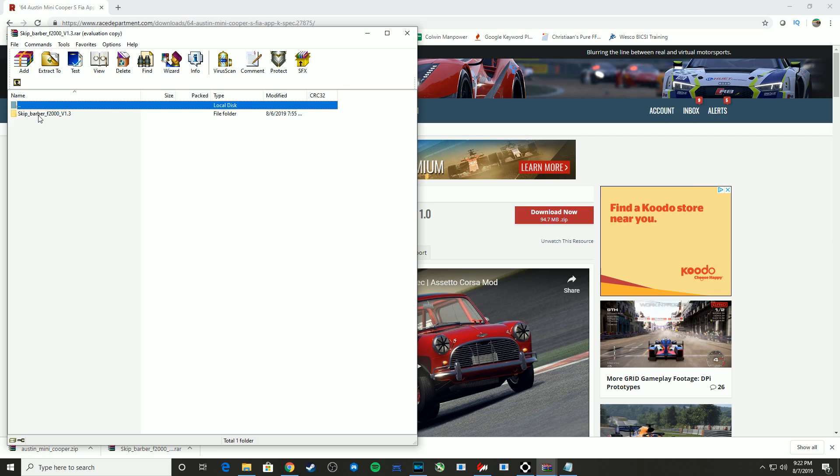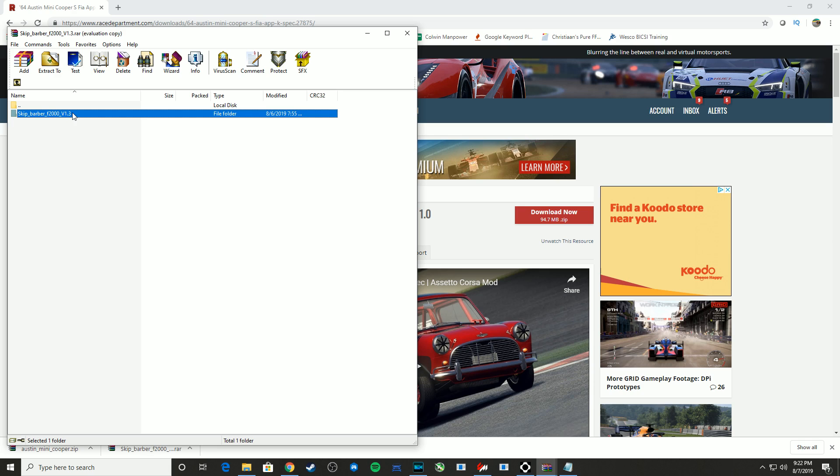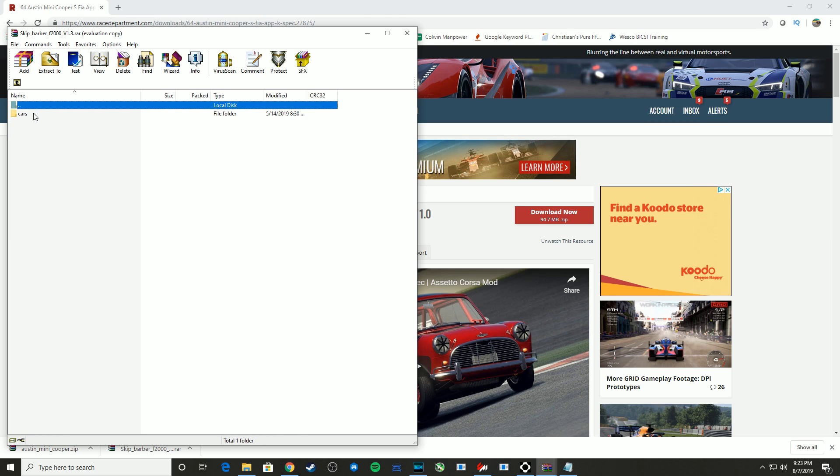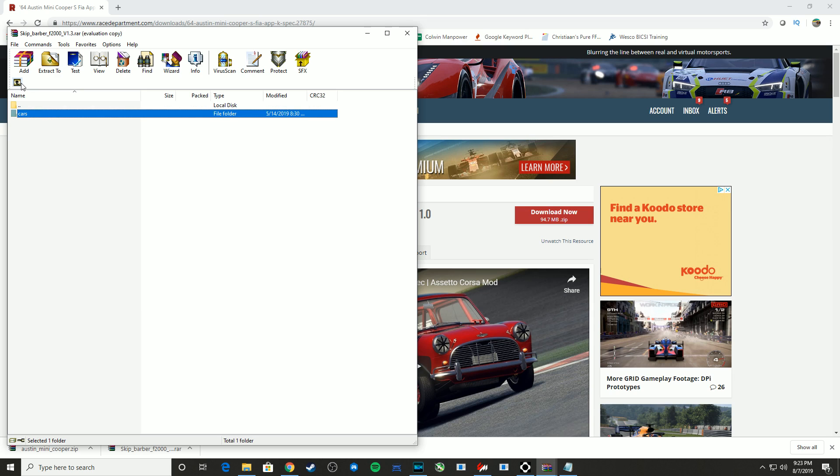So what we have here is within this zip file or RAR file in this case, the Skip Barber F2000. And if you double click that, you should see the content folder. That's the most common folder you'll see if you're not using Content Manager and installing mods manually. Content is most common. Sometimes you will see it just say the name of the car, and we'll get into what exactly that means in a moment.